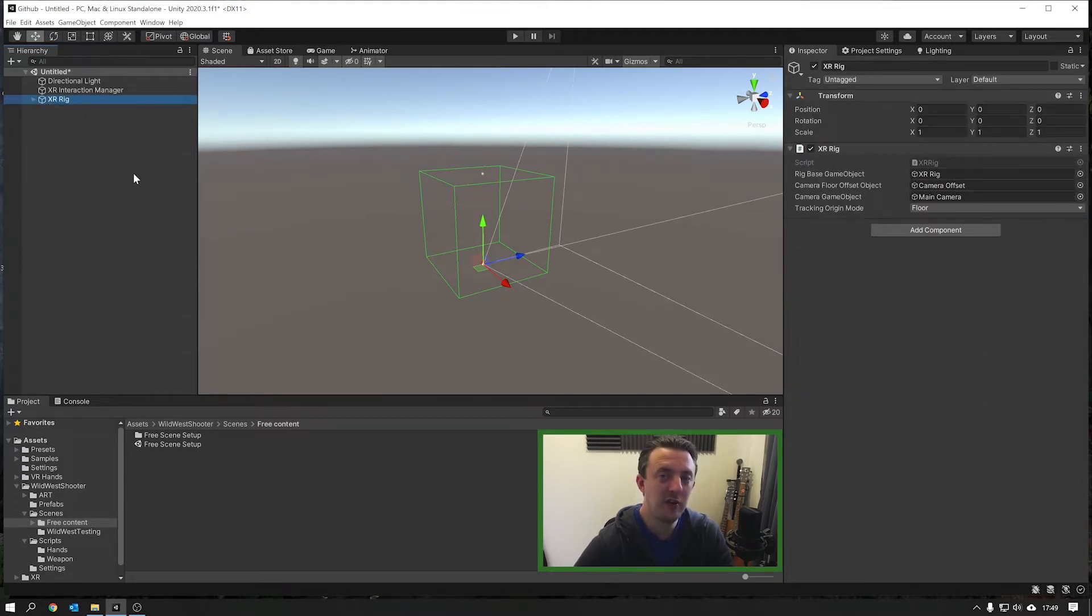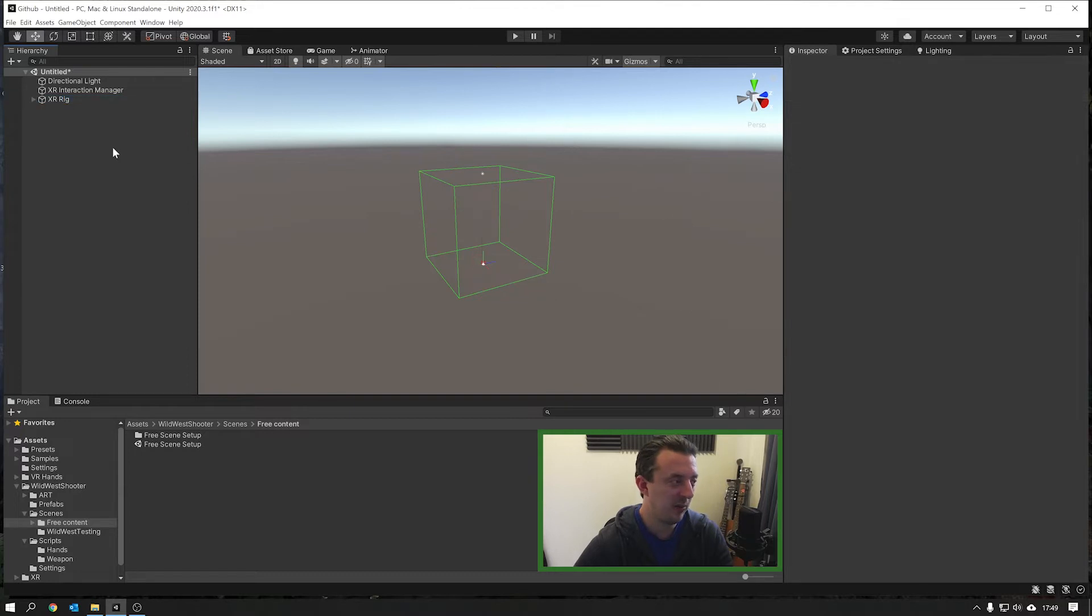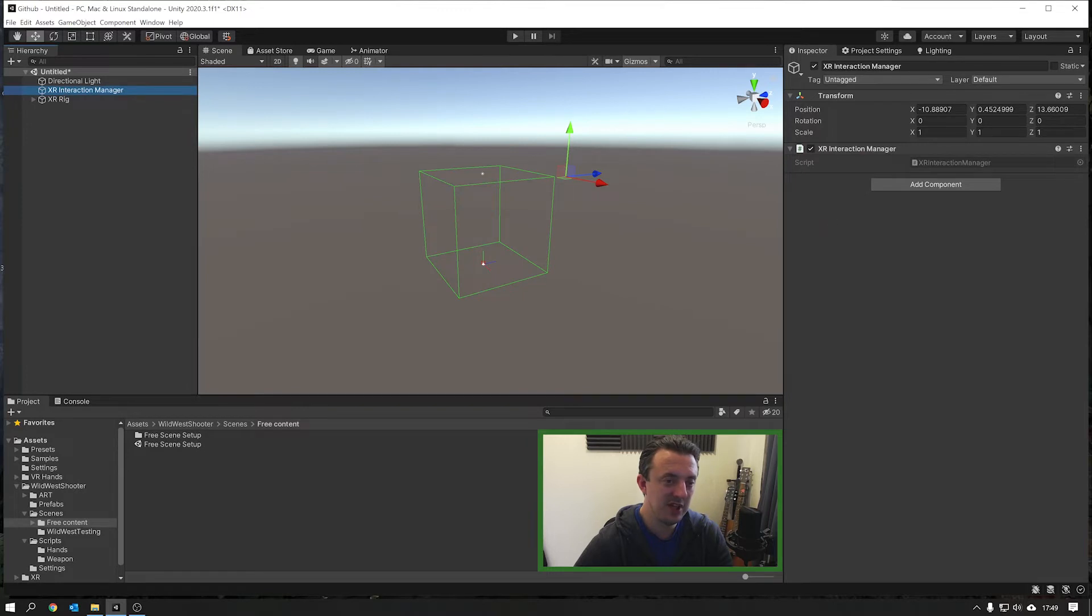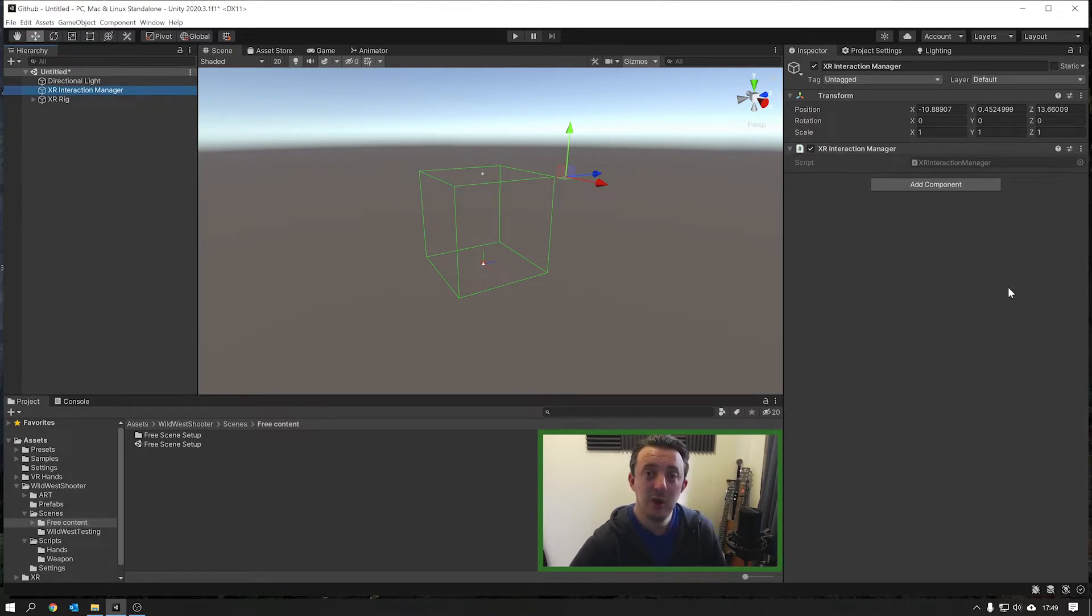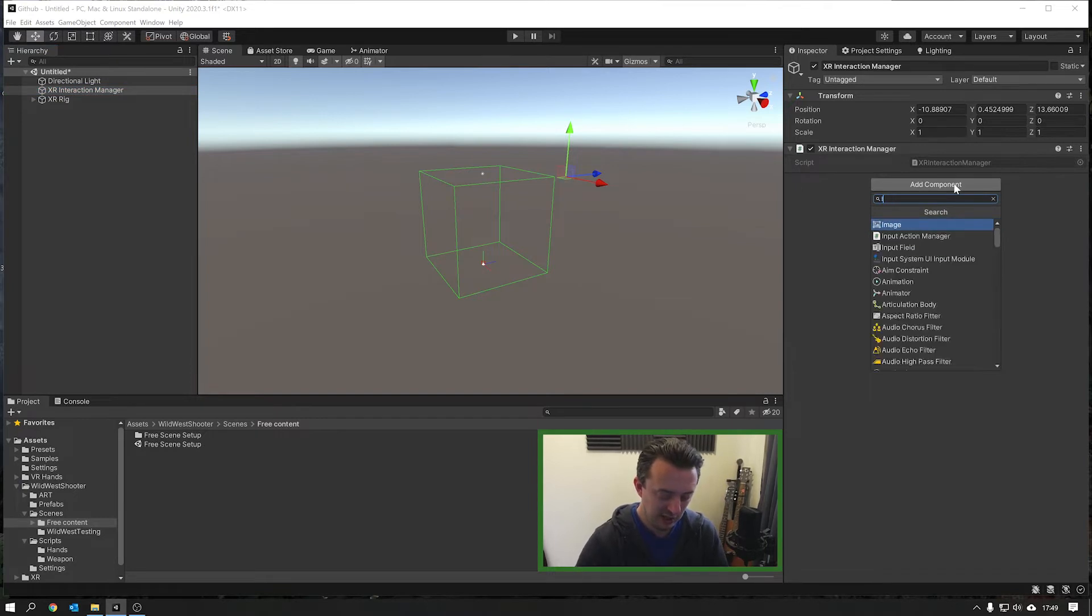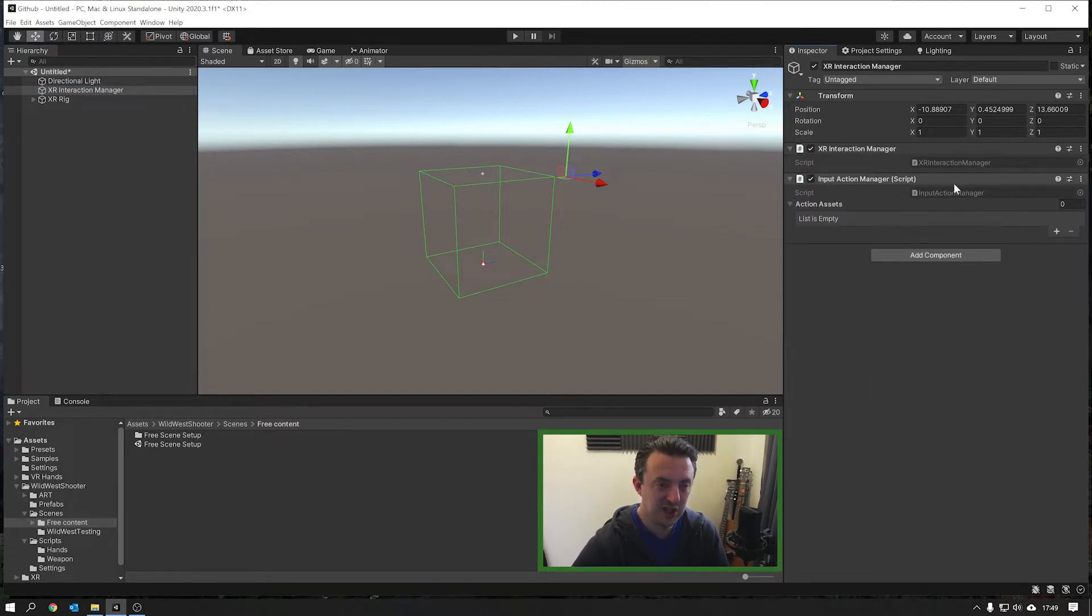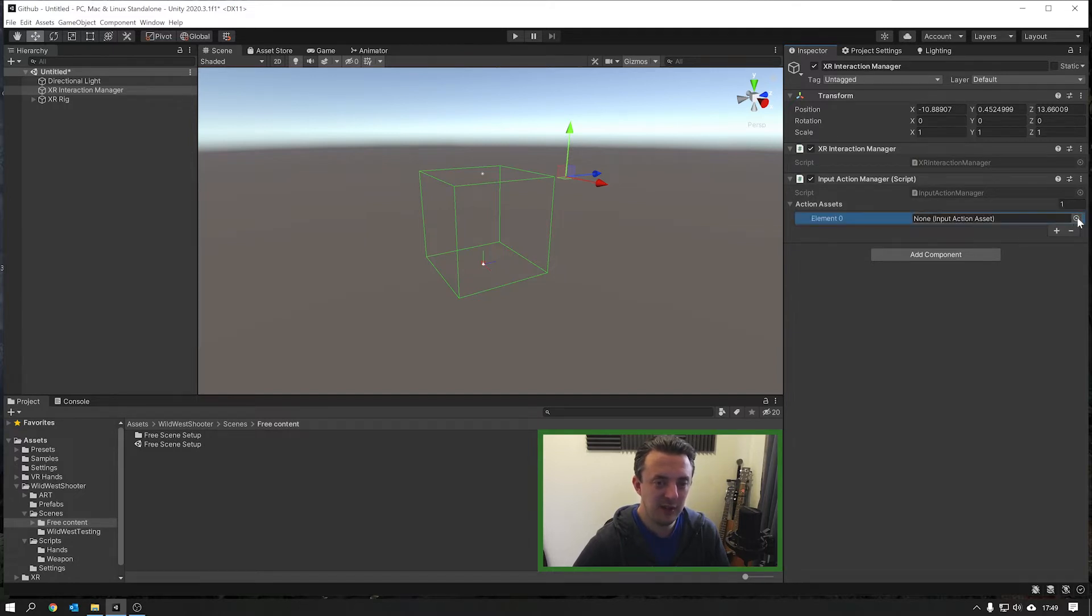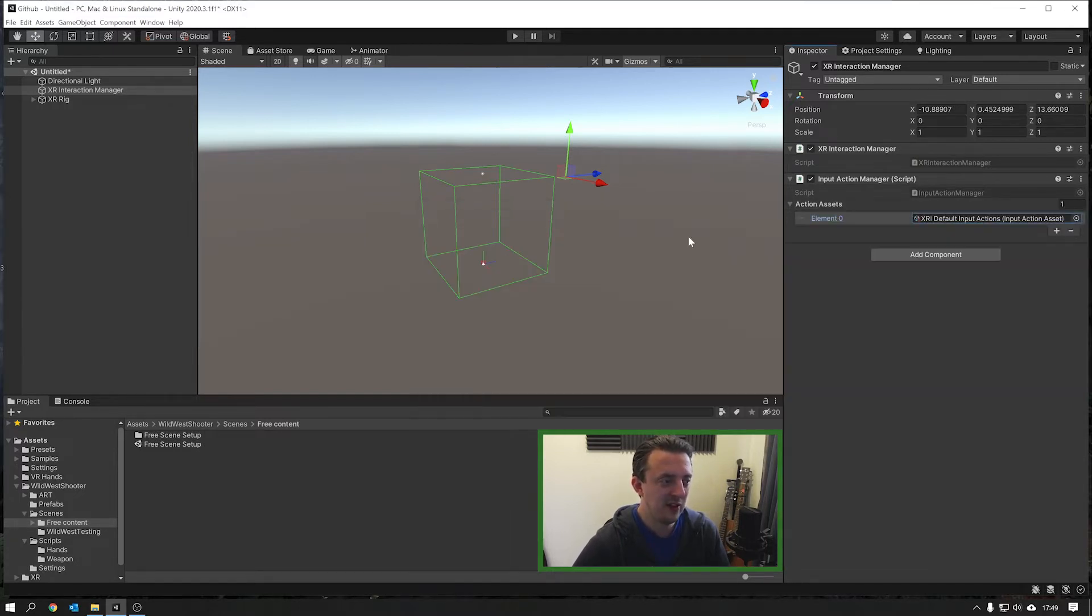We've got our XR rig and we've got this XR interaction manager which is hooking everything up. We need to actually add a component to this to enable the controller tracking. We're going to add in the input action manager, click on the plus and add in our XRI default input actions.